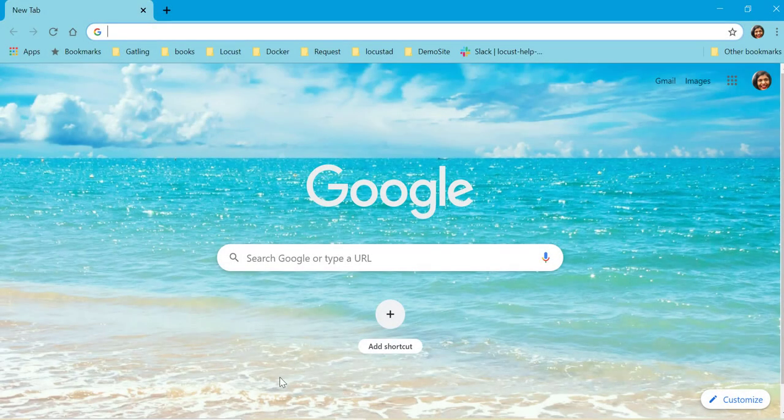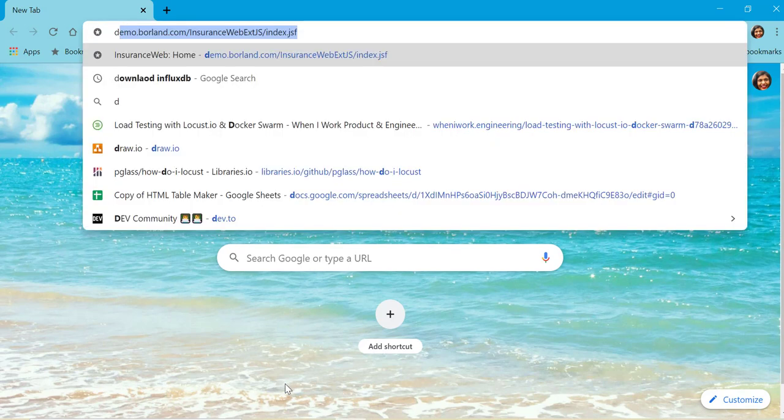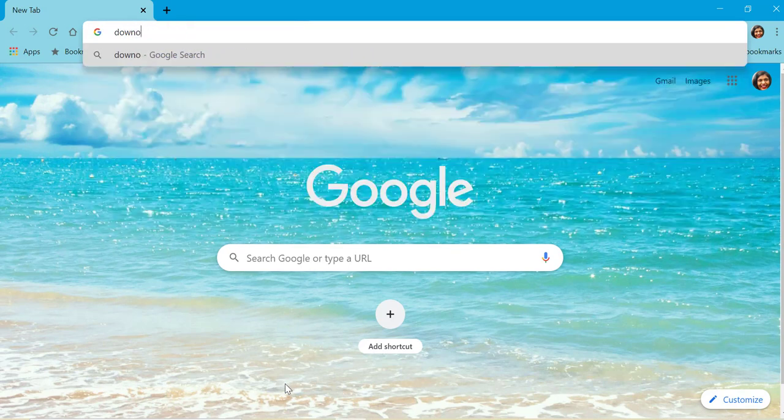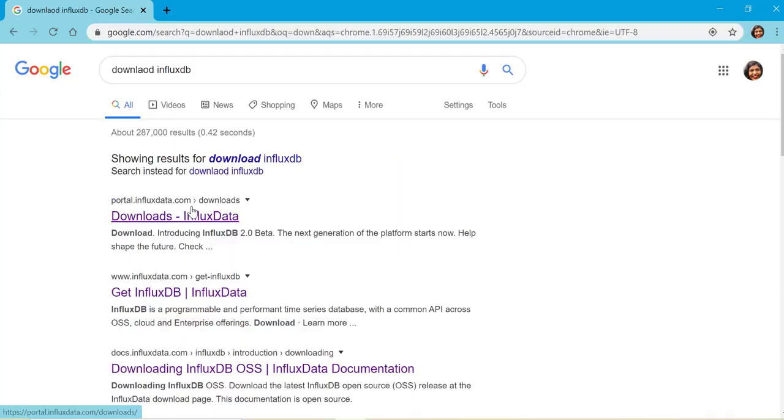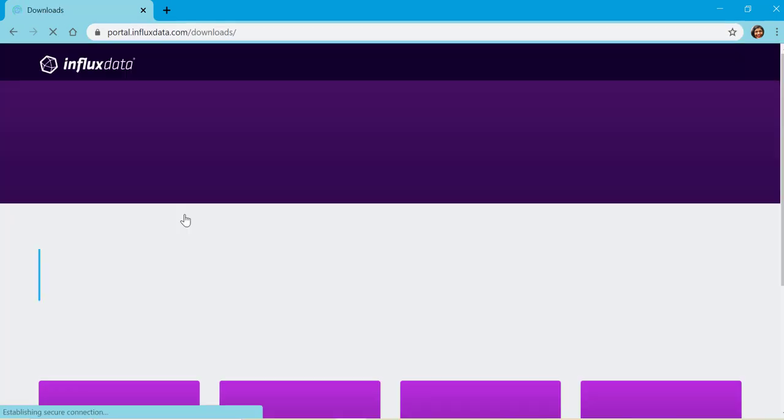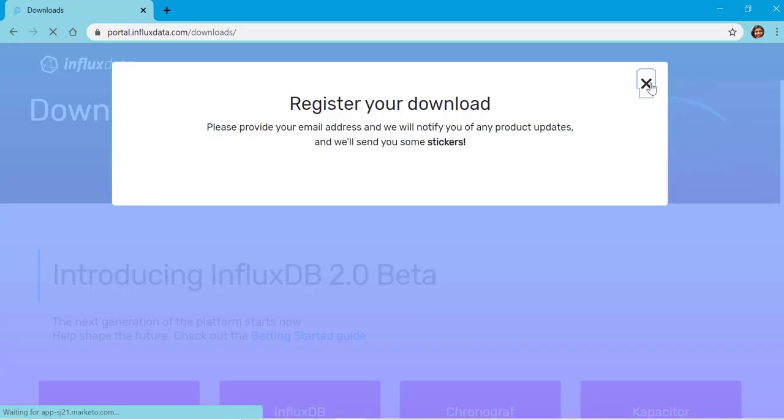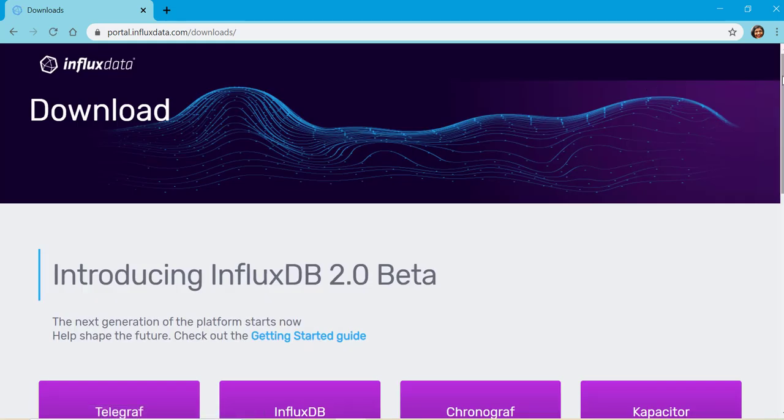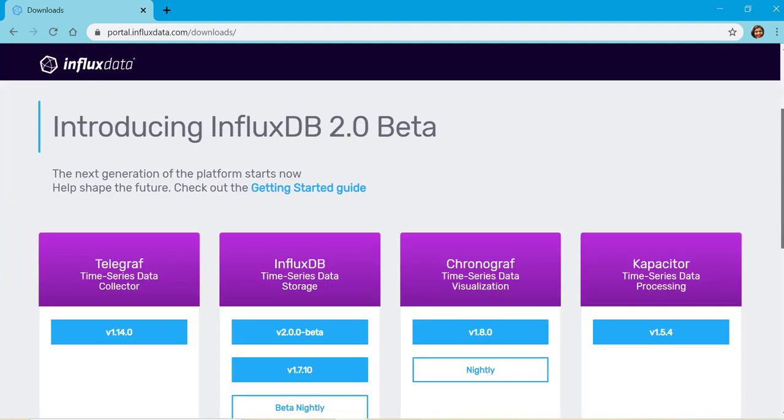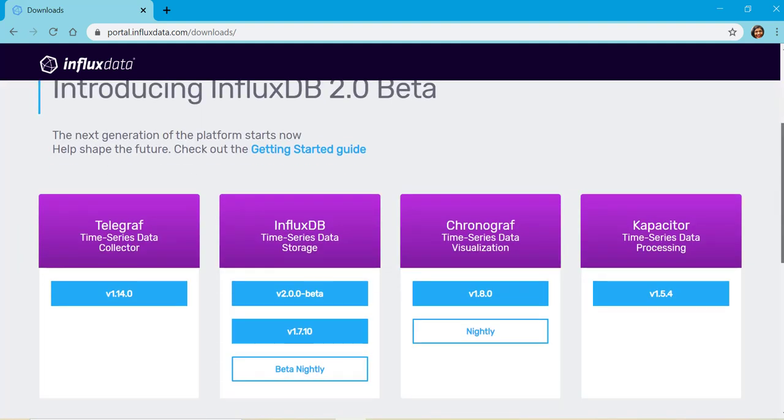So first step is to download InfluxDB. If you click on the first link you'll be taken to portal.influxdata.com downloads and here you can see four stacks from InfluxDB which is also called TICK stack which includes Telegraph, InfluxDB, Chronograph and Capacitor.